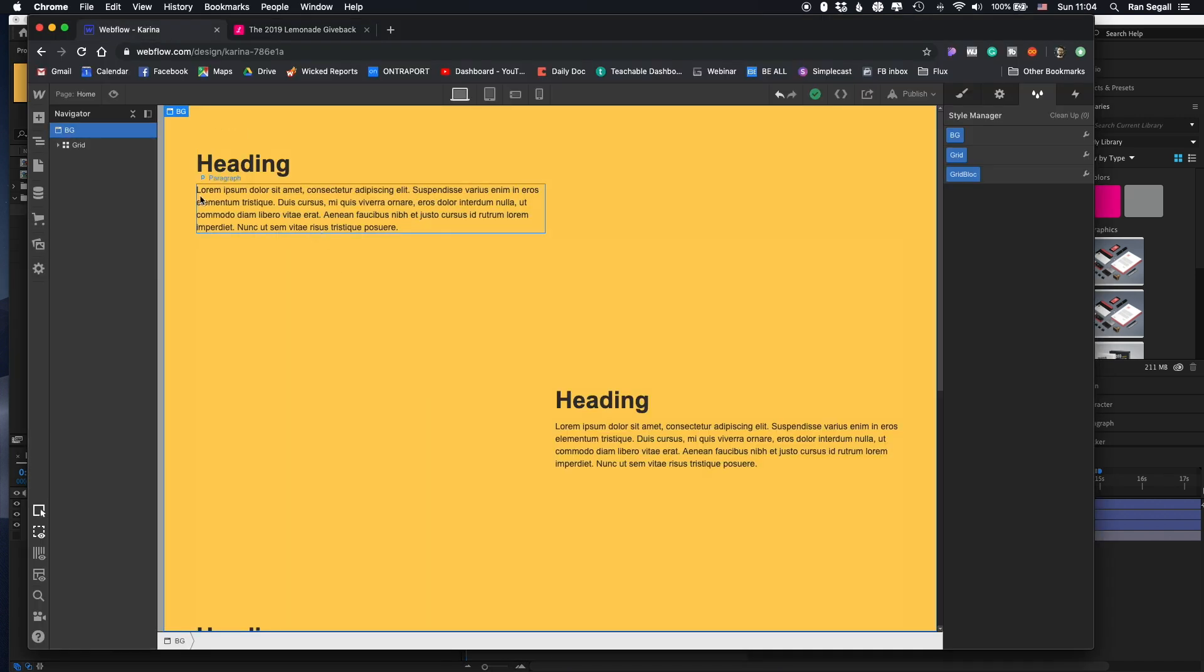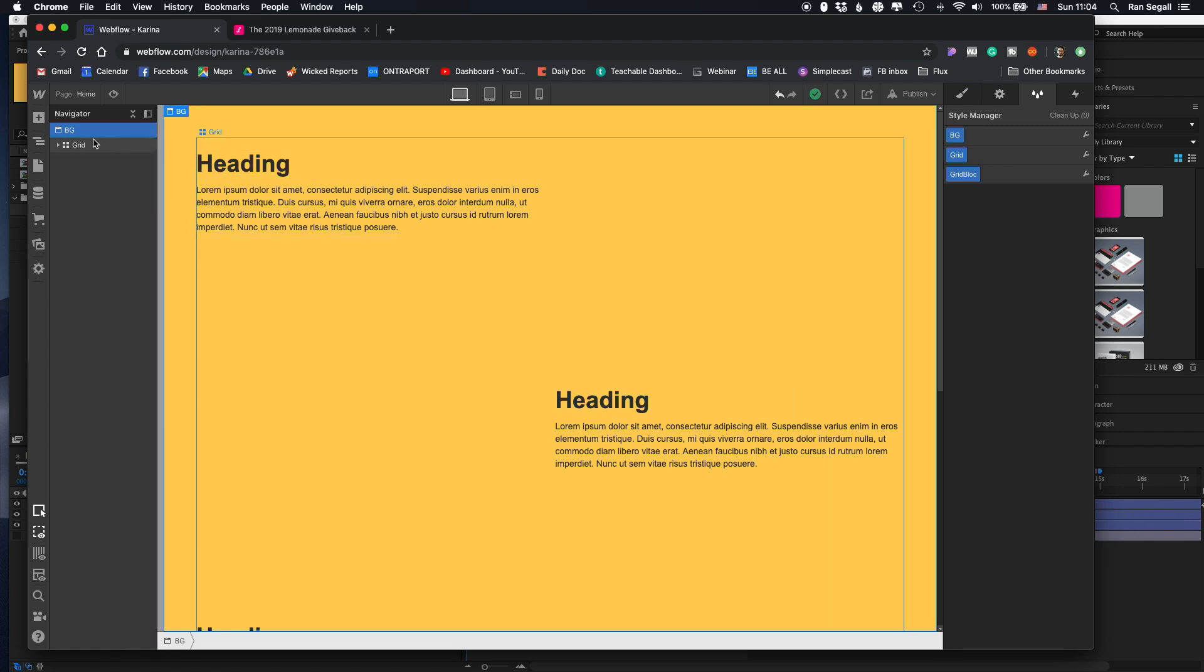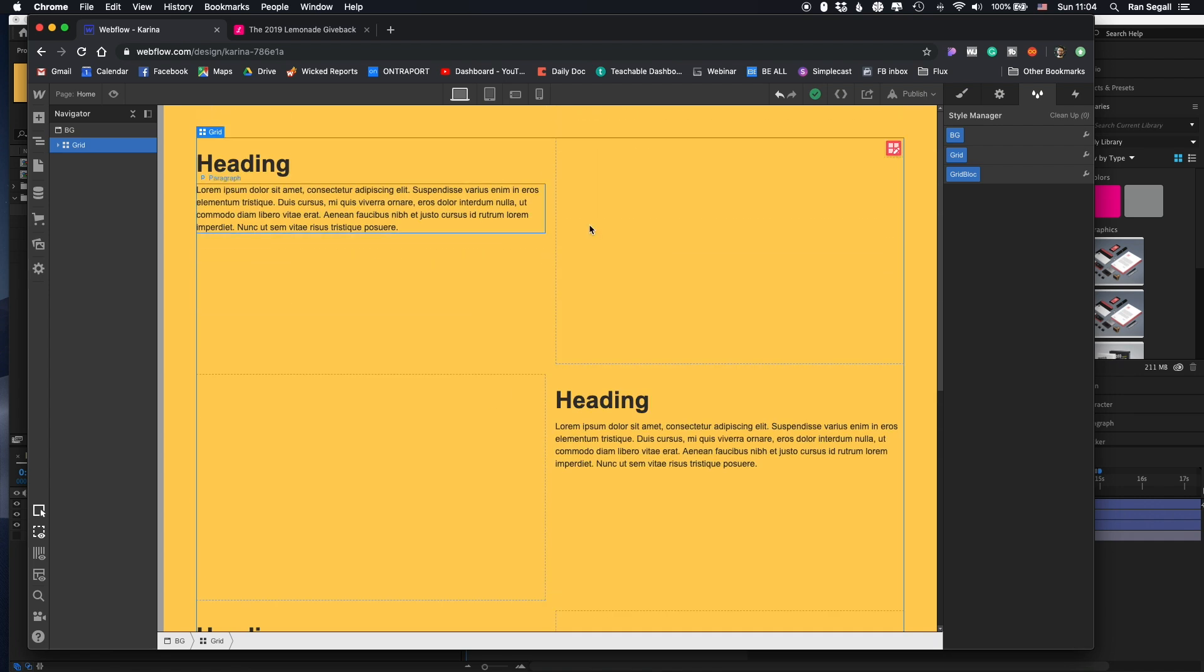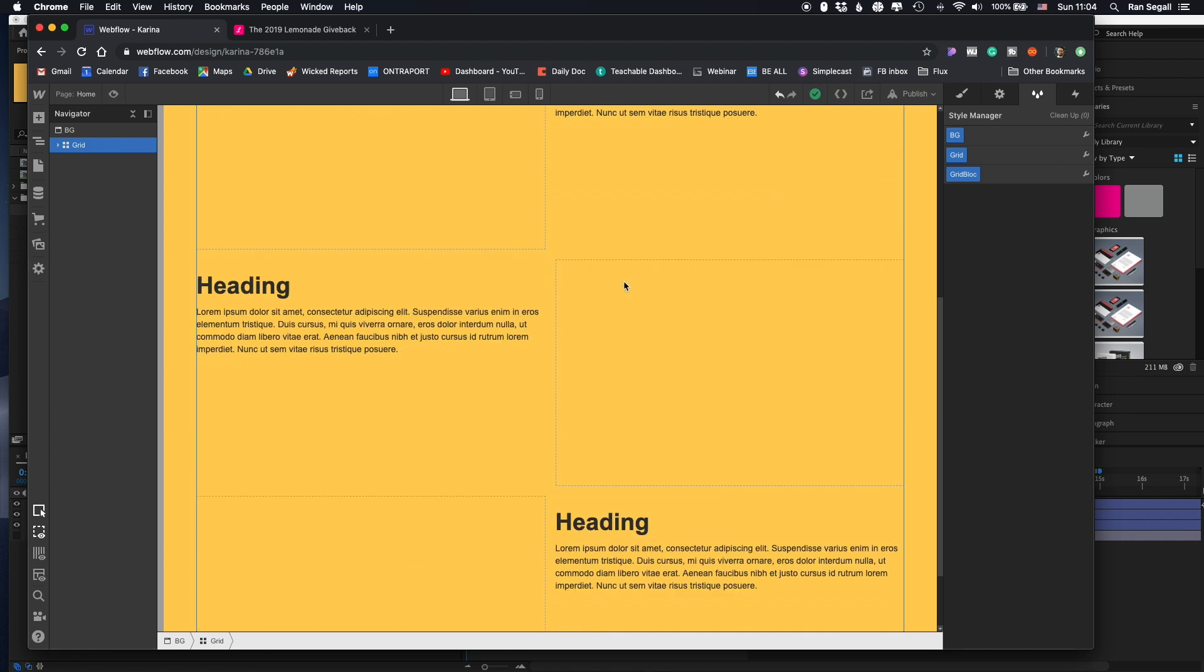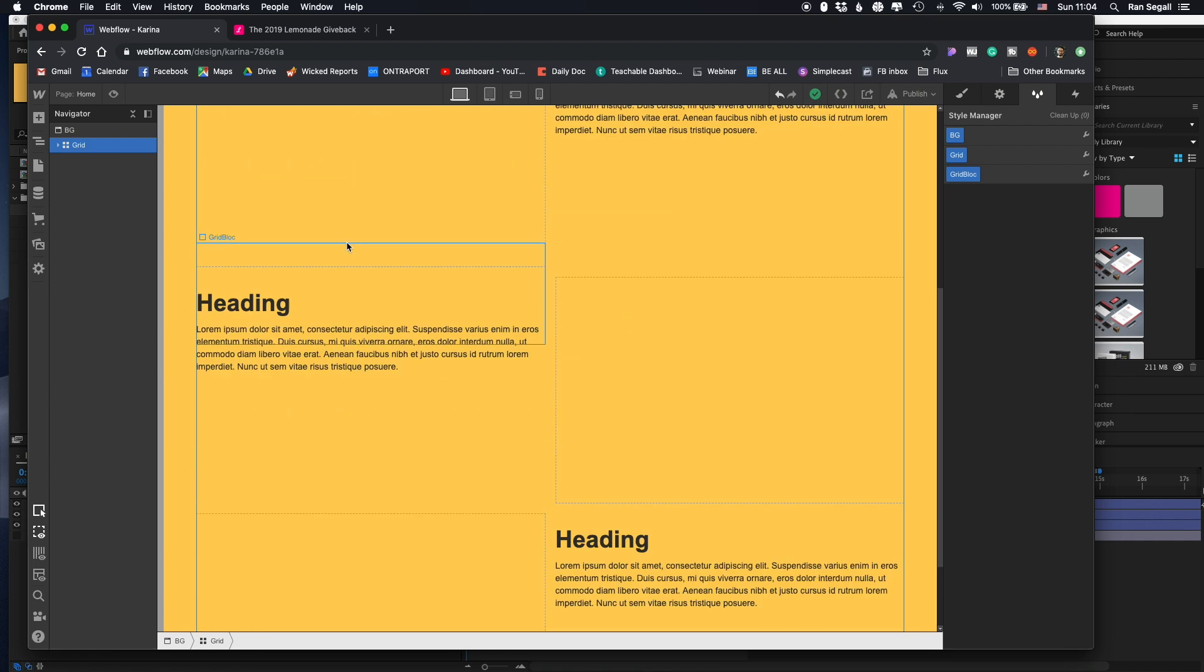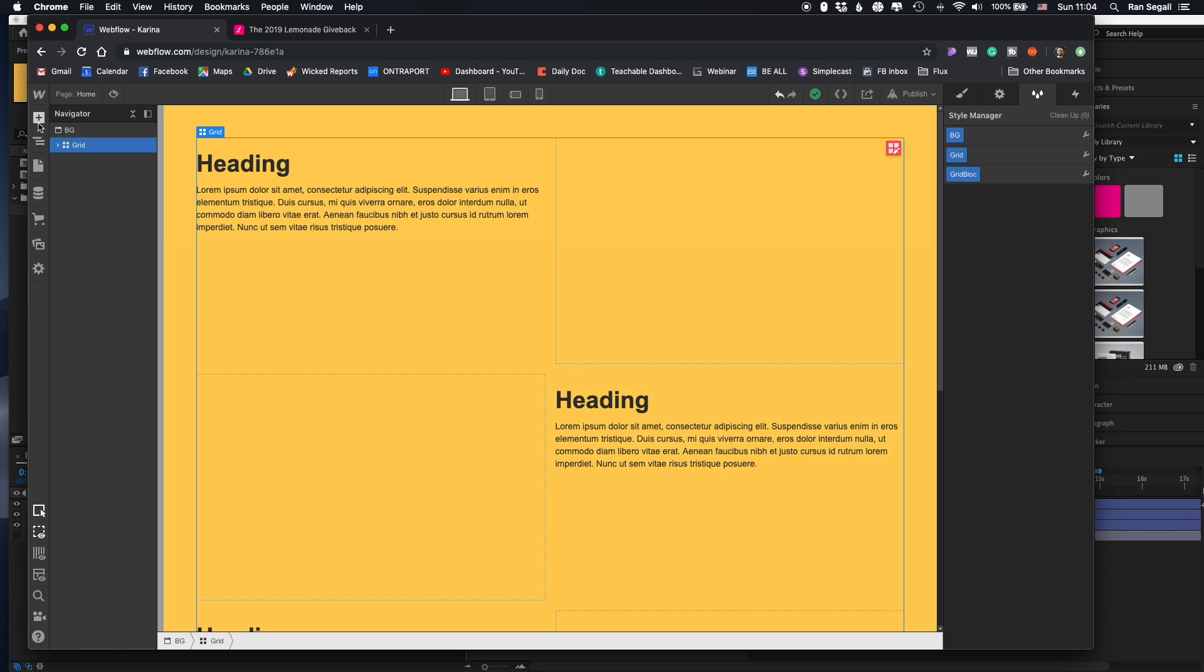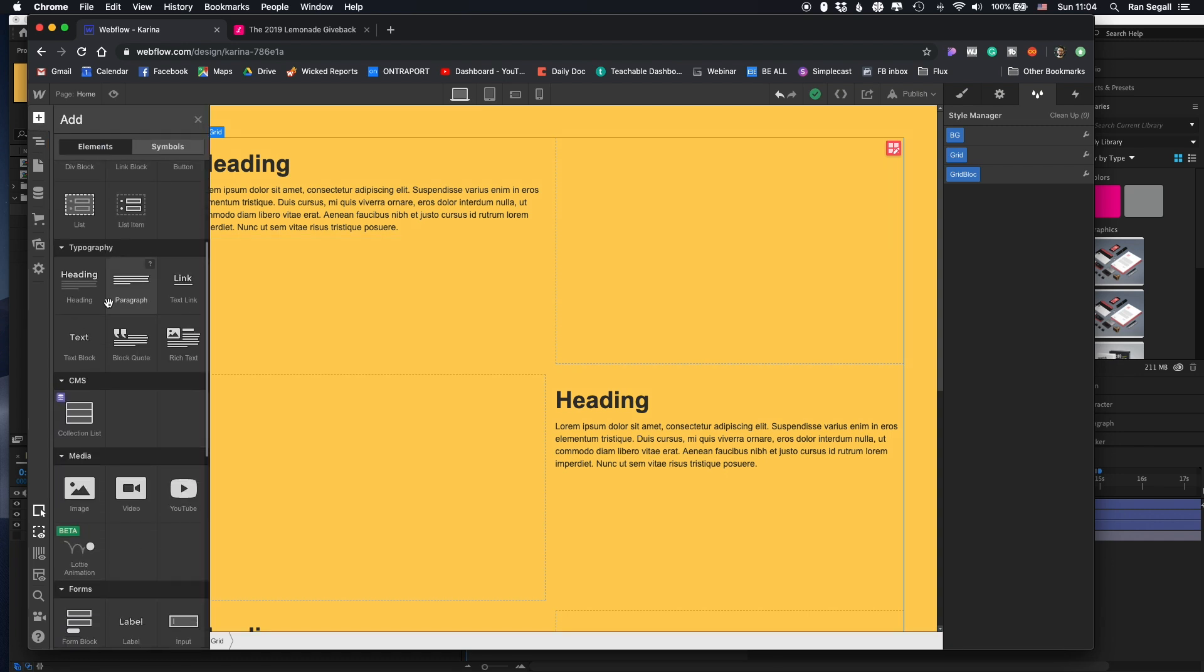So I've built here a website. Really simple. I just gave the background a little color and I put a grid here with some text just so I have something to scroll along. And I want to bring in the animation into this. So very soon, you'll all be seeing here in the media, this Lottie animation here. Right now it's in beta. I think it's coming up in like a few days or weeks. Very soon you're all going to have this.